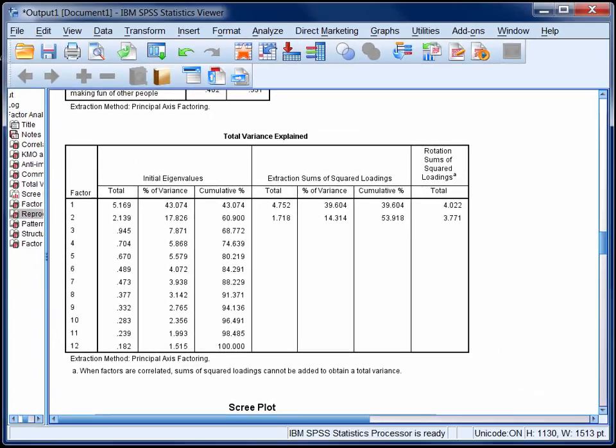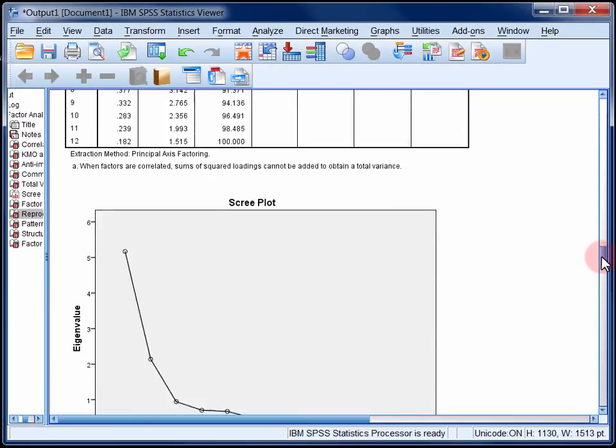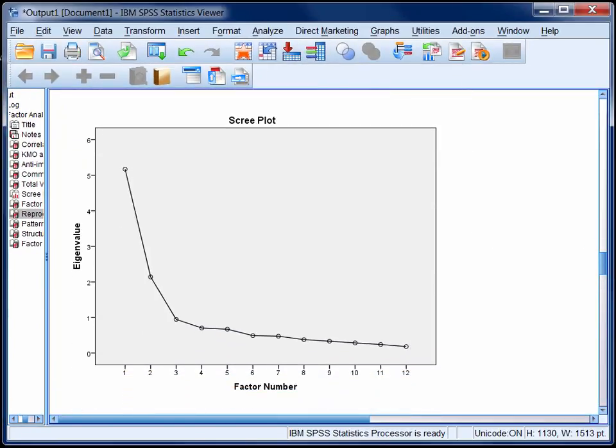The decision to extract 2 factors is confirmed by the scree plot. You can see in the scree plot that there are 2 eigenvalues which clearly stand out from the other 10. So now we're in a position where we know that 2 factors have been extracted. The next question to ask is, what do these 2 factors actually look like?